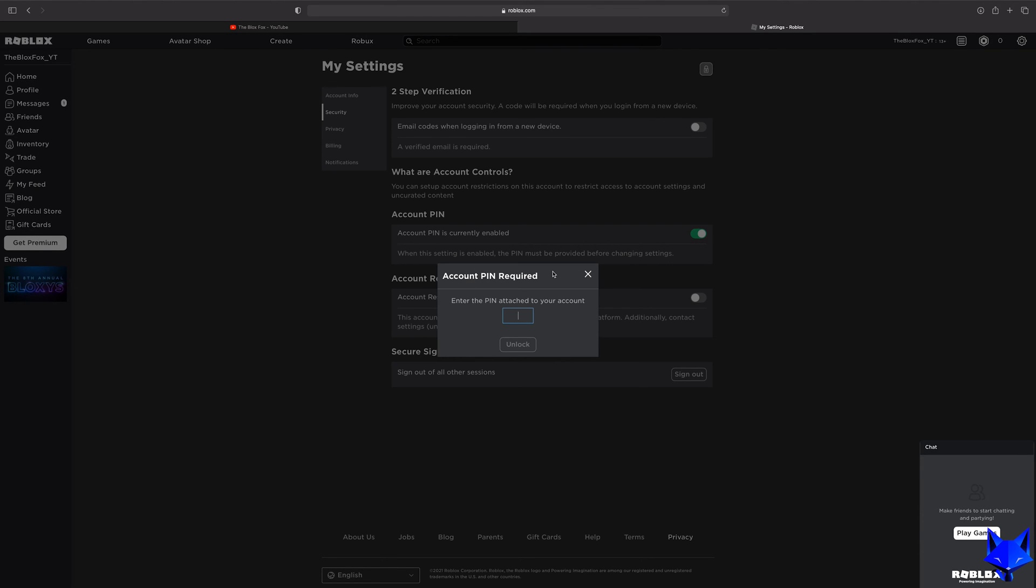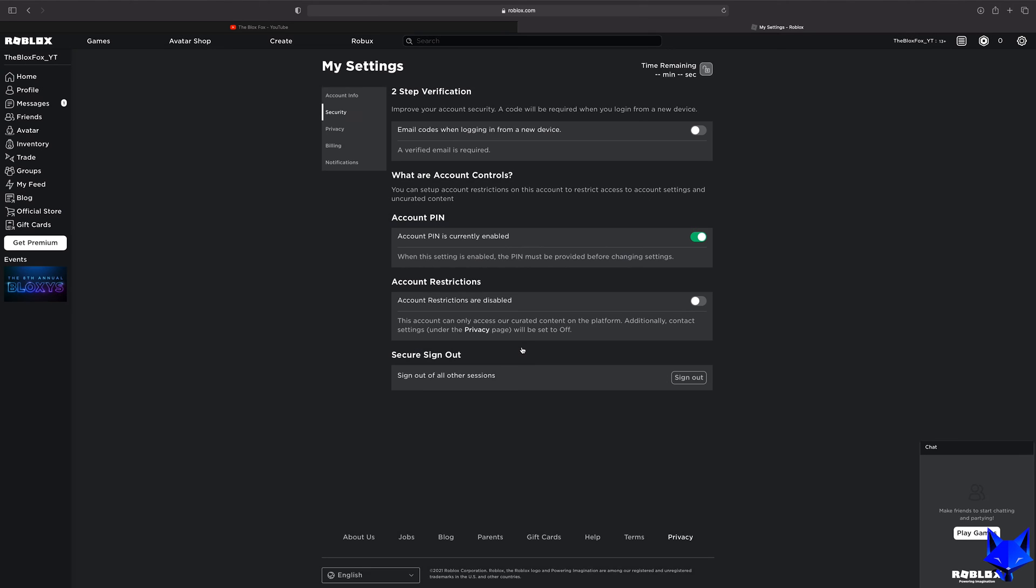You will have to enter the current pin in order to turn it off, but once you do that, you will no longer be asked for your pin when editing the settings of your Roblox account.